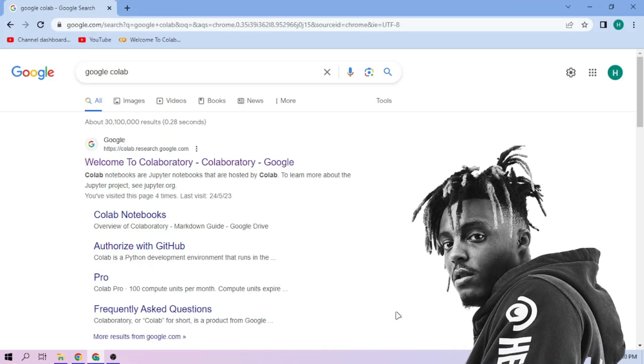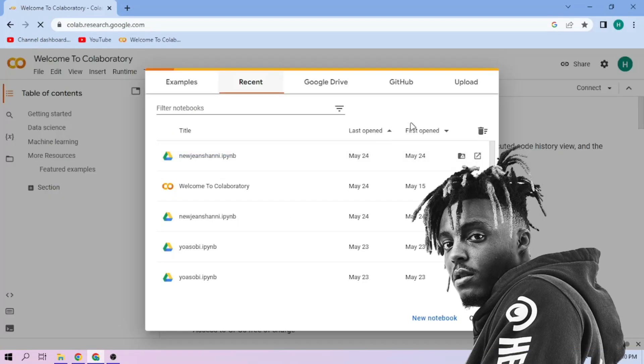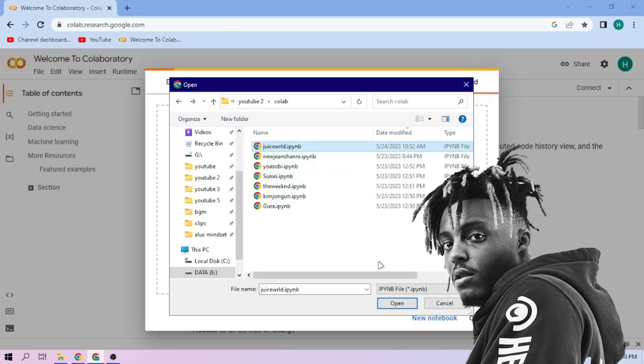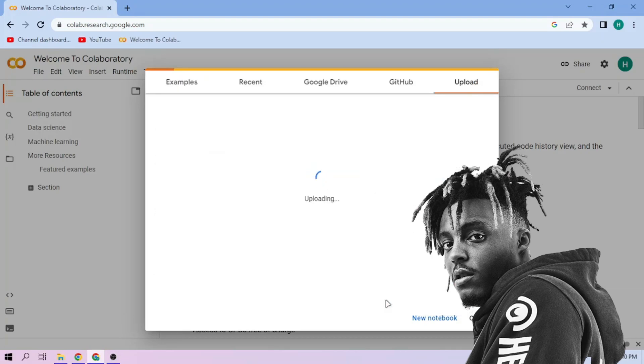Hello there. First, we go to Google Colab and upload the Juice WRLD setup file. The link is in the video description.